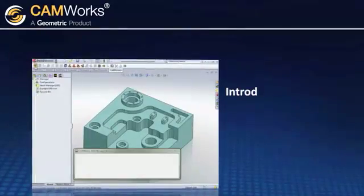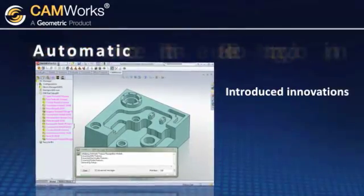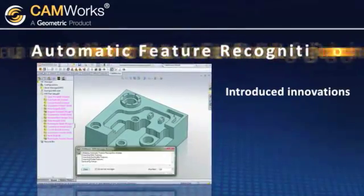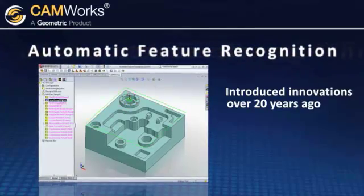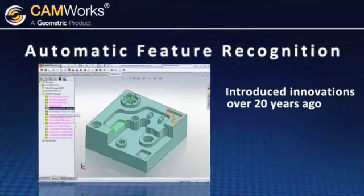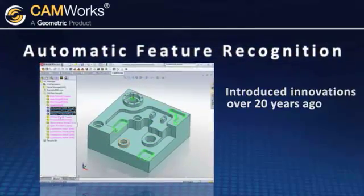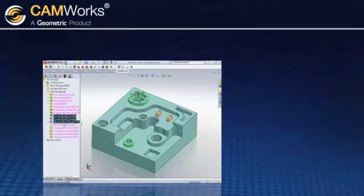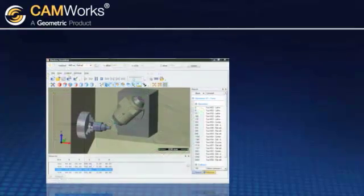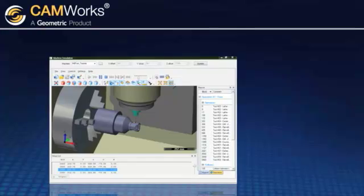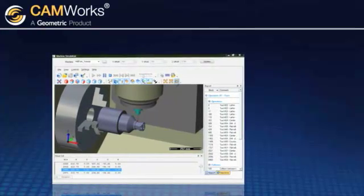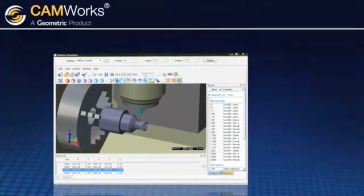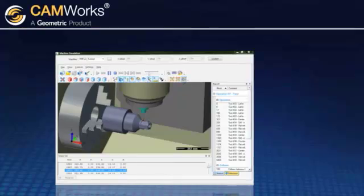Geometric introduced innovations such as automatic feature recognition over 20 years ago, before many of today's CAM providers even existed. With over 50 man years of research and development, CAMWorks has continued to push the envelope to bring you the very best in class tools and technologies you need for machining.